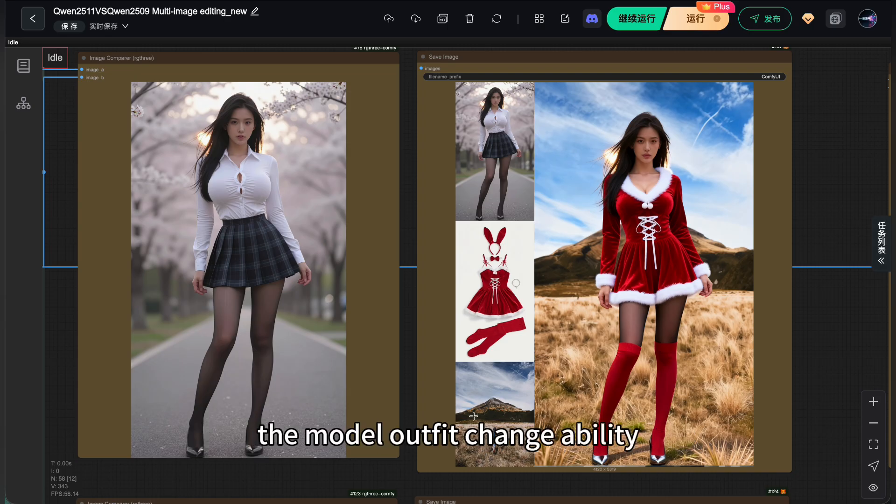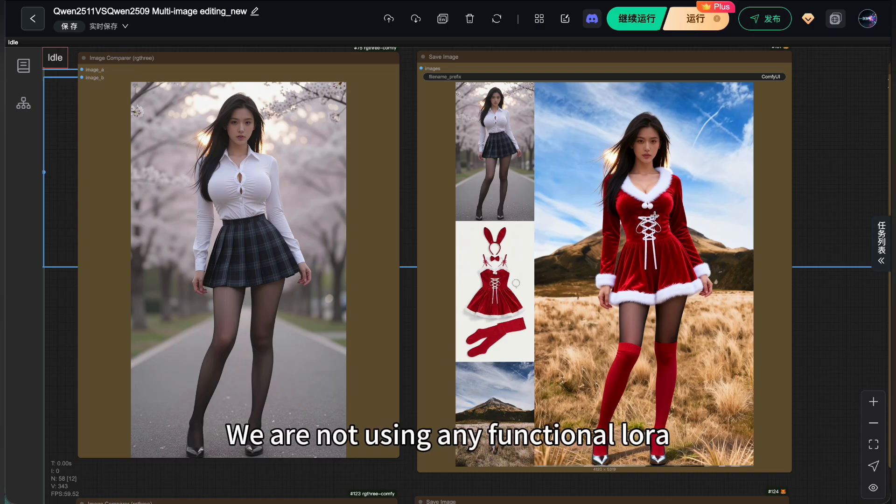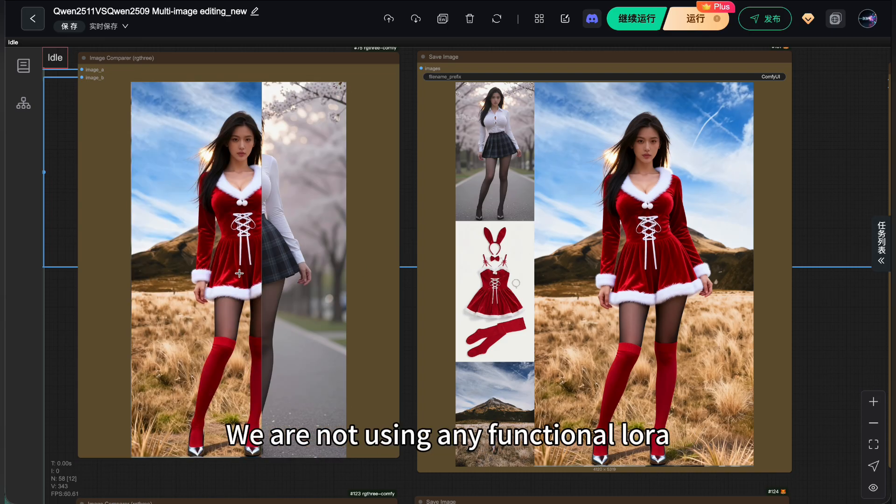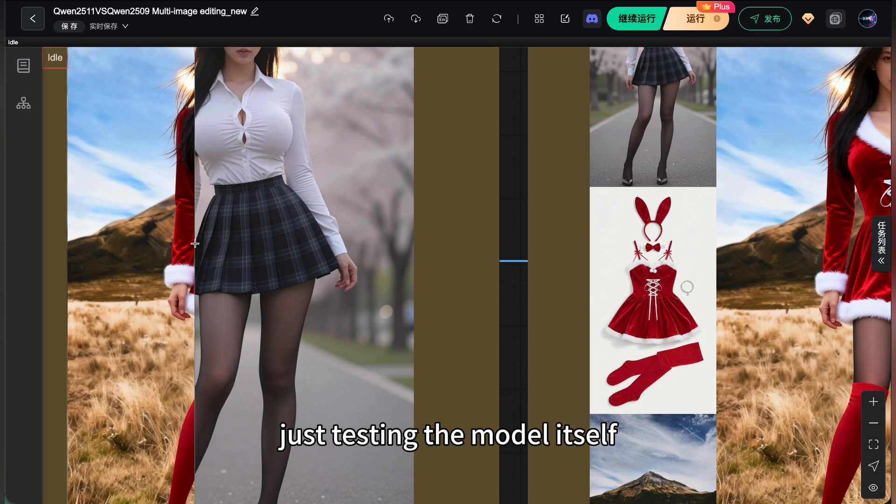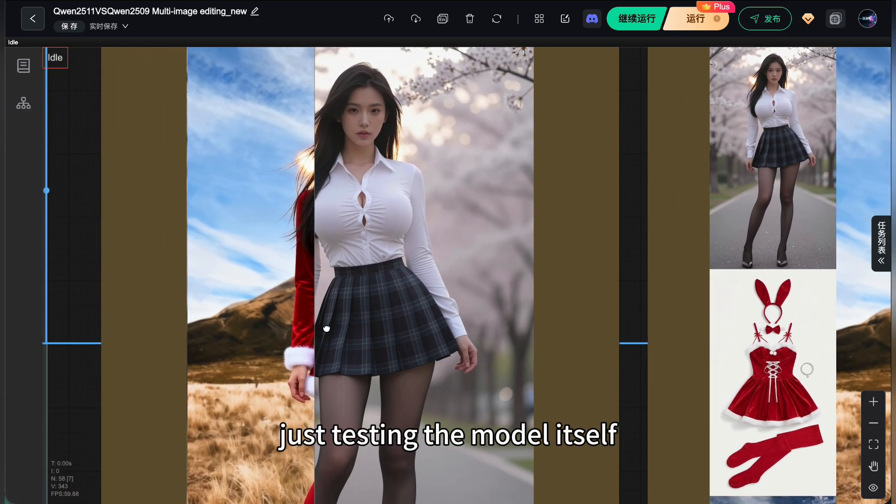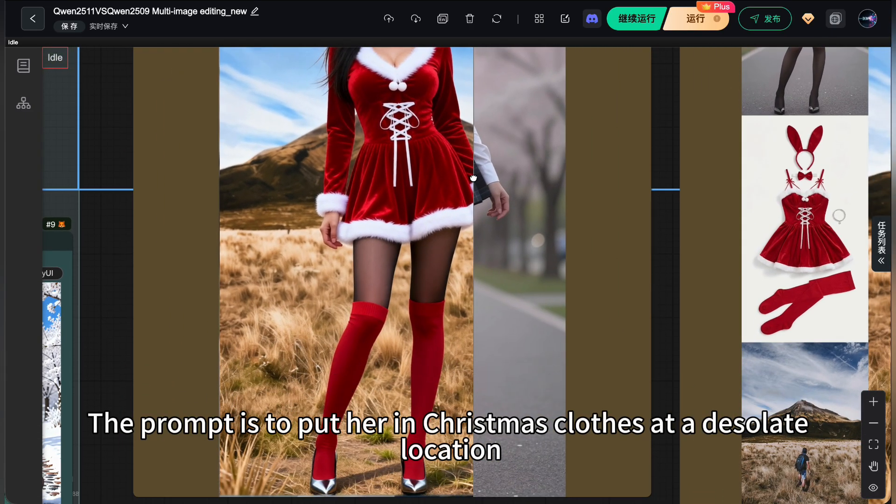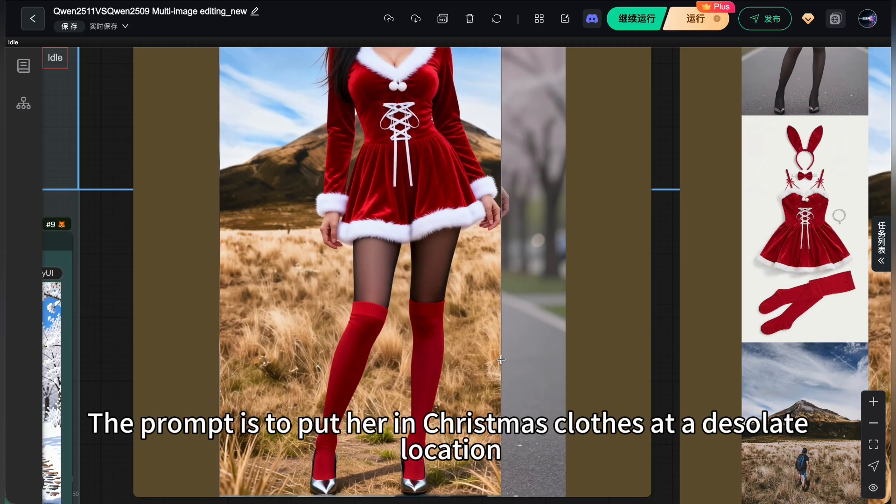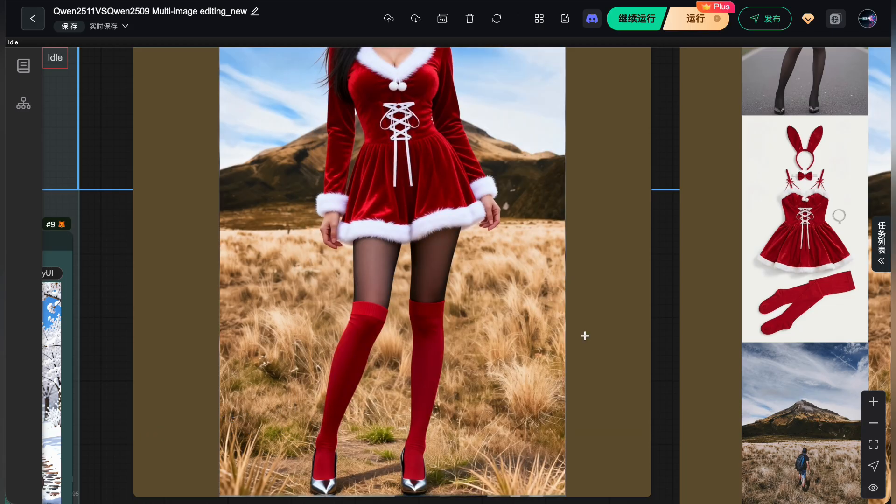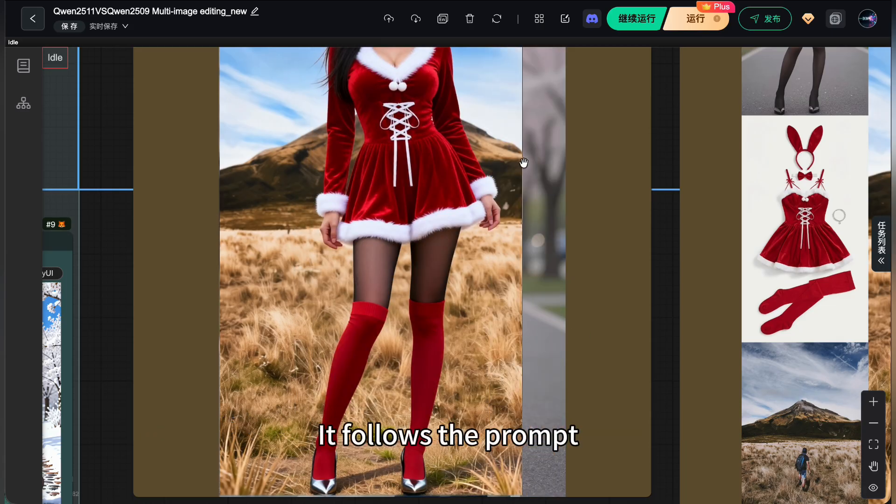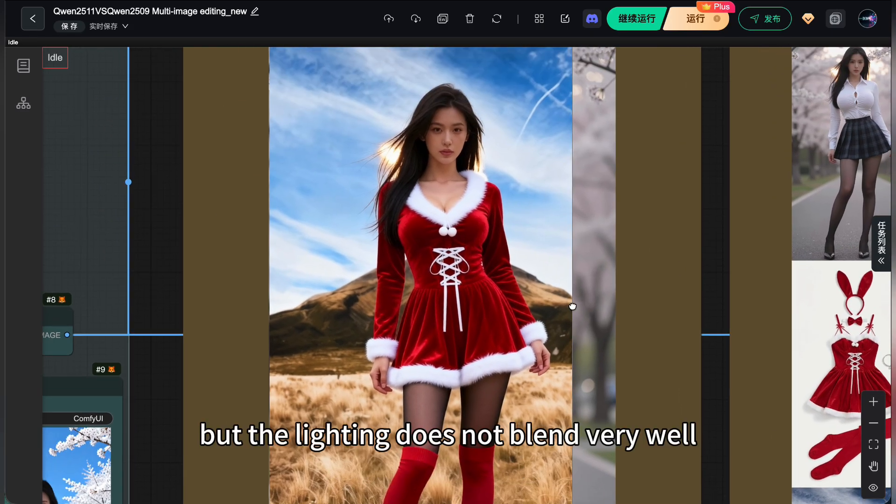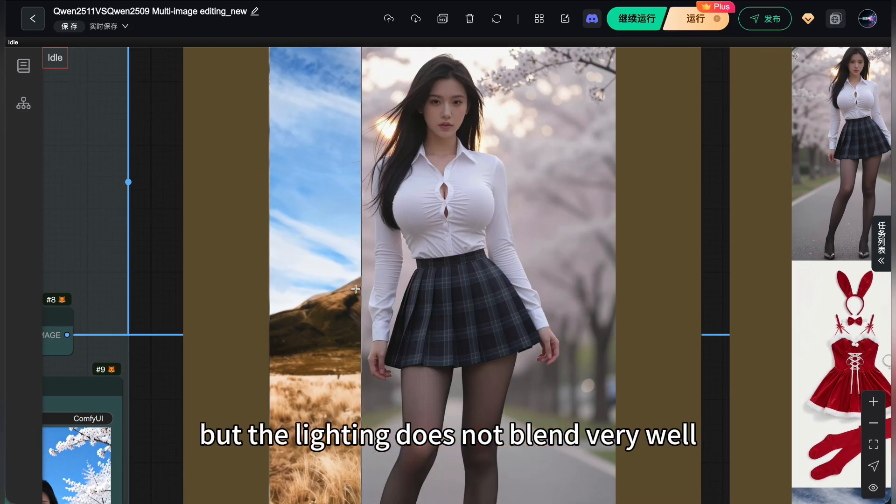First, the model outfit change ability. We are not using any functional LoRa, just testing the model itself. The prompt is to put her in Christmas clothes at a desolate location. It follows the prompt, but the lighting does not blend very well.